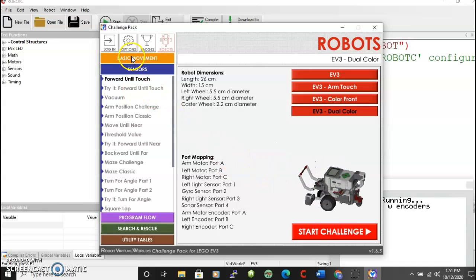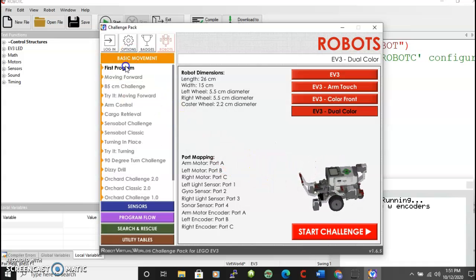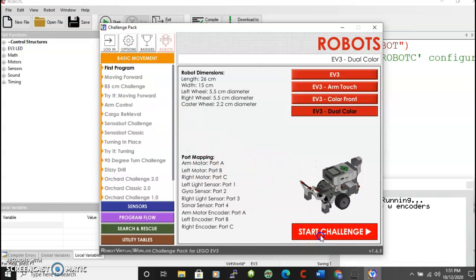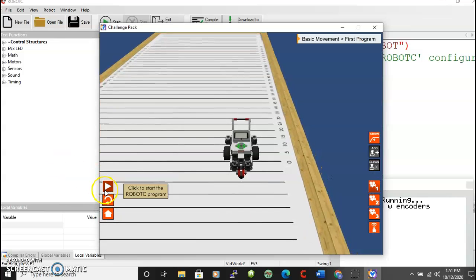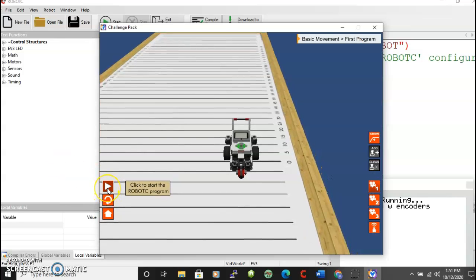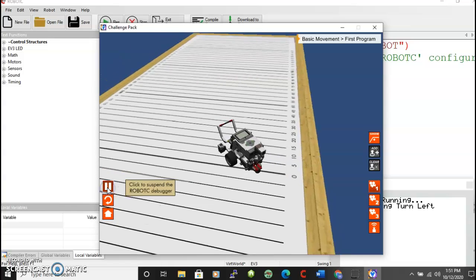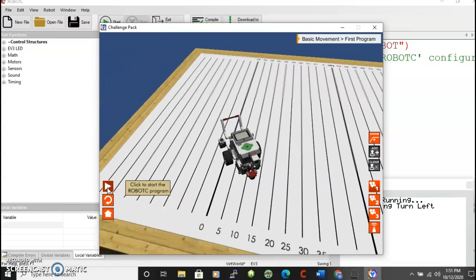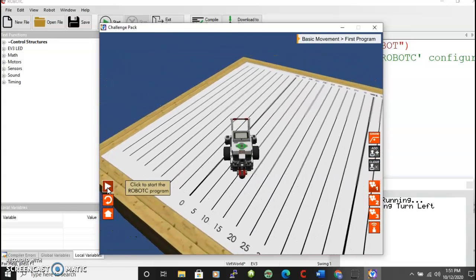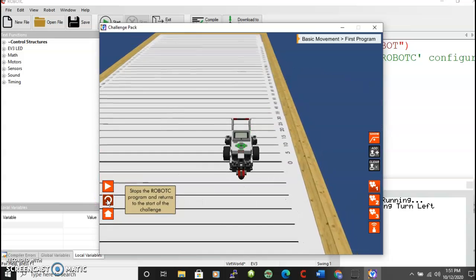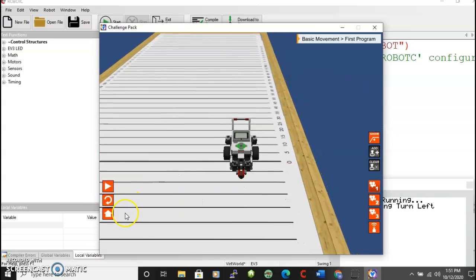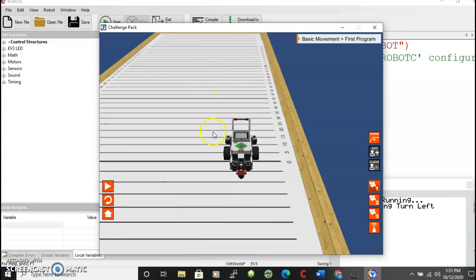So let's just go back to basic movement. First program. Start challenge. And I'm going to hit my arrow. And that will start the program that we had before. And it was a turn. And so in this case you would have to adjust that to do whatever the task was that you were assigned to do.